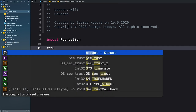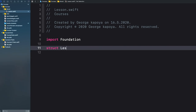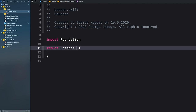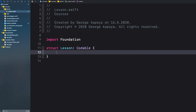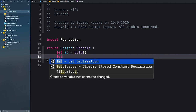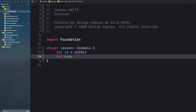Let's create our model. I'll call this struct Lesson. You need to conform to Codable. Let's give this lesson an id — it equals UUID so we can uniquely identify it. Let's add a name property of type String, since each lesson has a name. Let's add a description property, also a String.